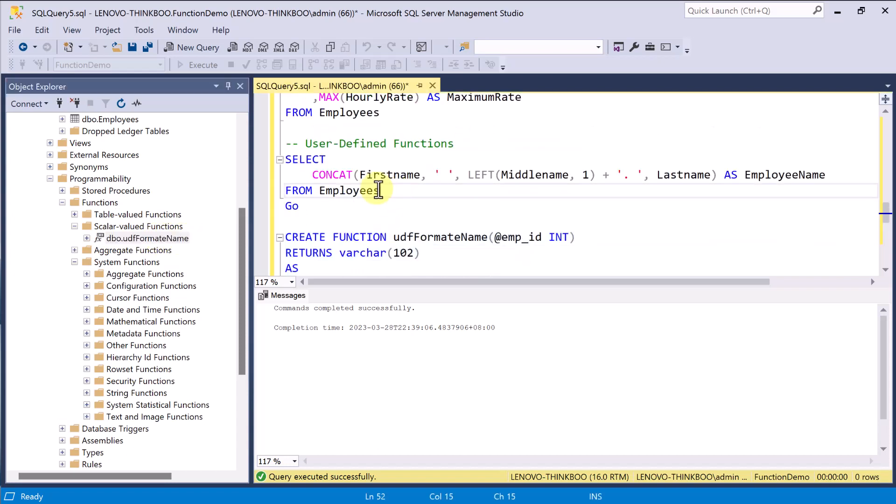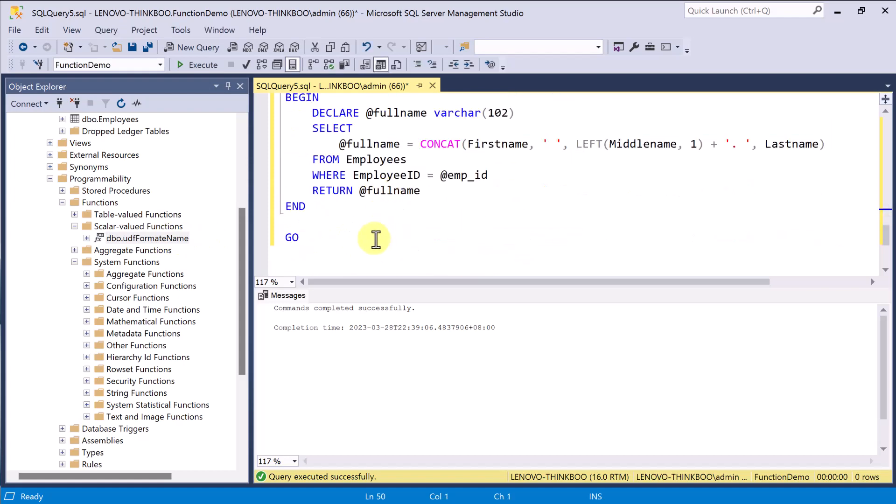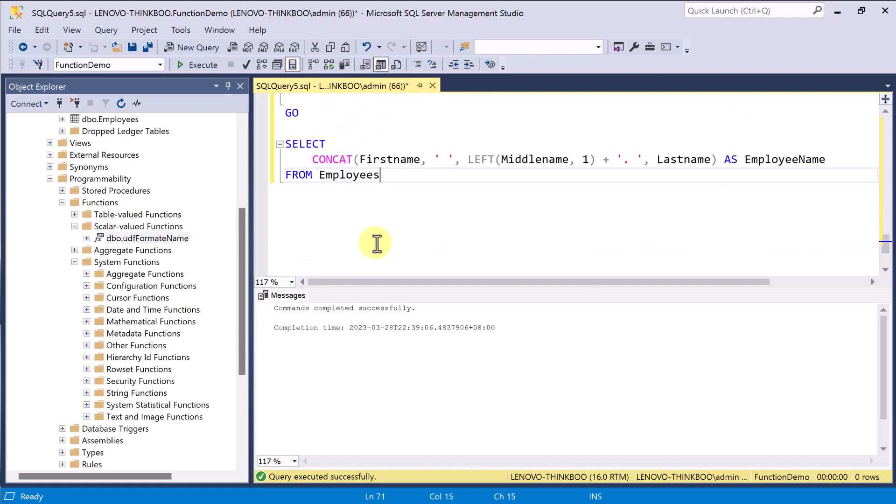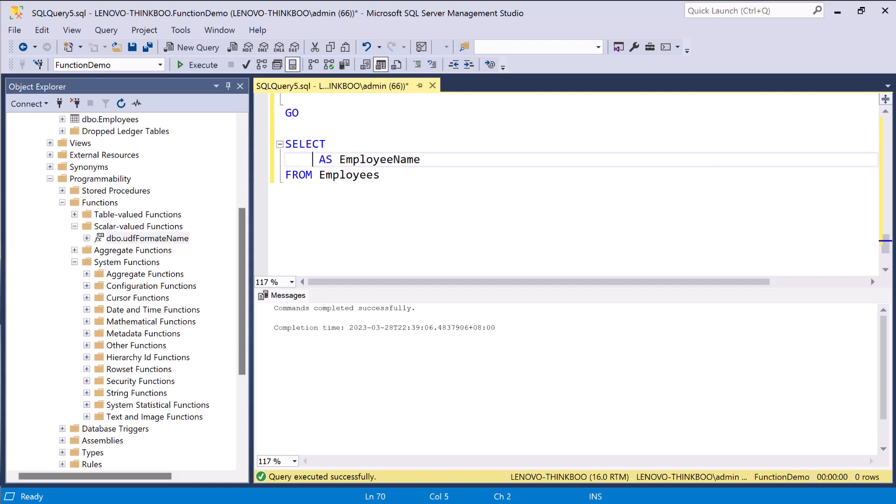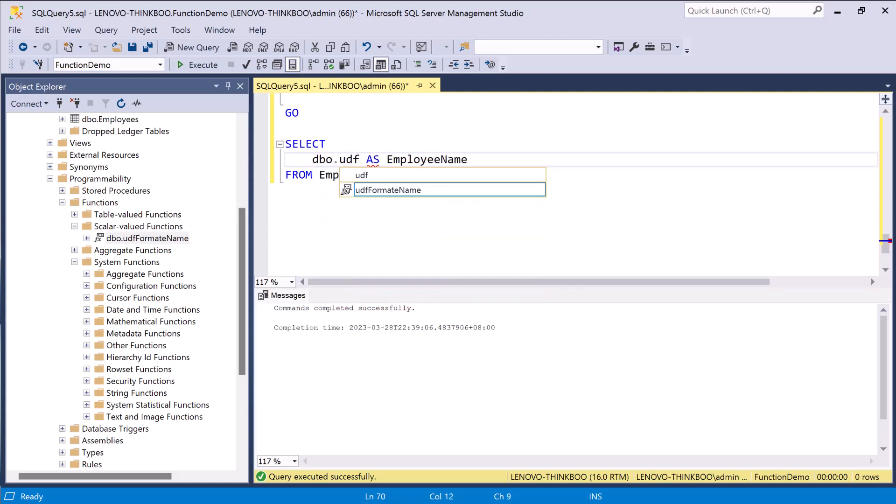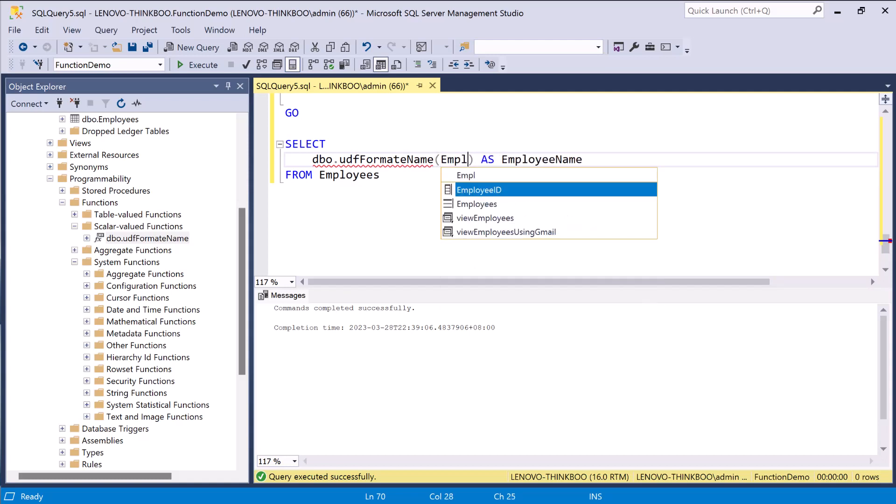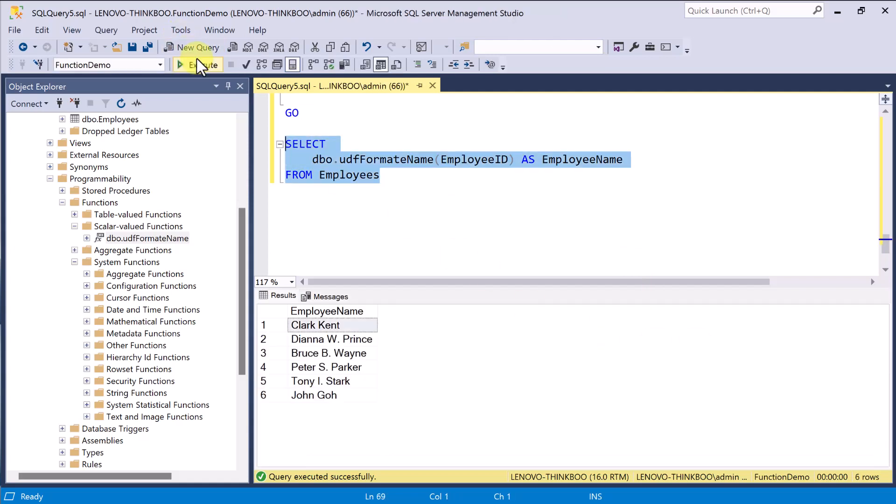To test our newly created function, I'll modify this previous query that we have and then replace this expression with a function call. Please note that when calling a user-defined function, it is required to use the two-part naming convention as in schema.object. So, I'll type the default schema dbo.udfFormatName, and then I'll pass an input value of employee ID. And then, when I execute this, it works exactly the same as before. But this new code is more organized.